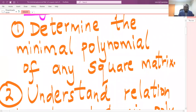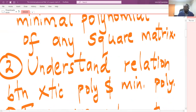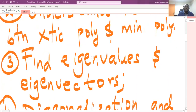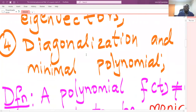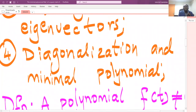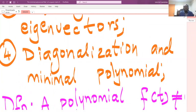Another objective is to understand the relationship between the characteristic polynomial and the minimal polynomial of a square matrix. Another objective is to find eigenvalues and eigenvectors of a square matrix. The last objective is the relationship between the diagonalization process and minimal polynomials — simply how you can tell that a given matrix can be diagonalized or not, depending on its minimal polynomial.